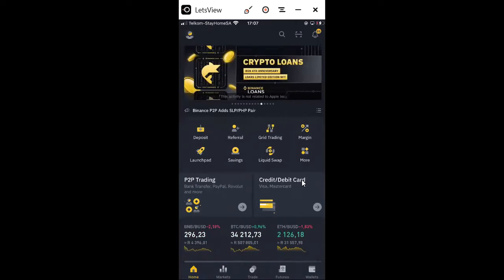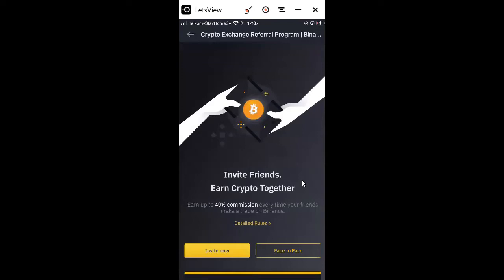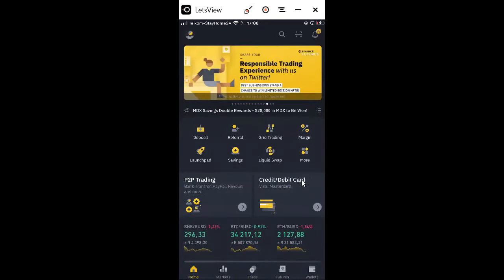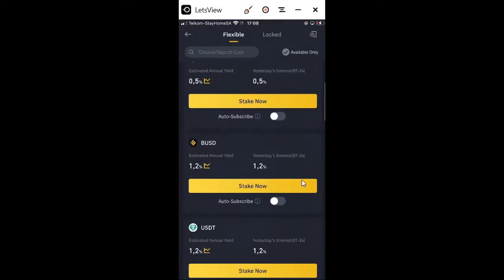Referral link is when you want to invite people into Binance — every time you invite them you earn a certain amount or save on your trading fees. Savings is where you add your money to save. You can save TKO, which is another crypto, or stake BTC as well. There's flexible savings and locked savings. Locked savings is when you specify 30 days and it is locked; with flexible you can withdraw anytime, and it shows what percentage you're going to get when staking.